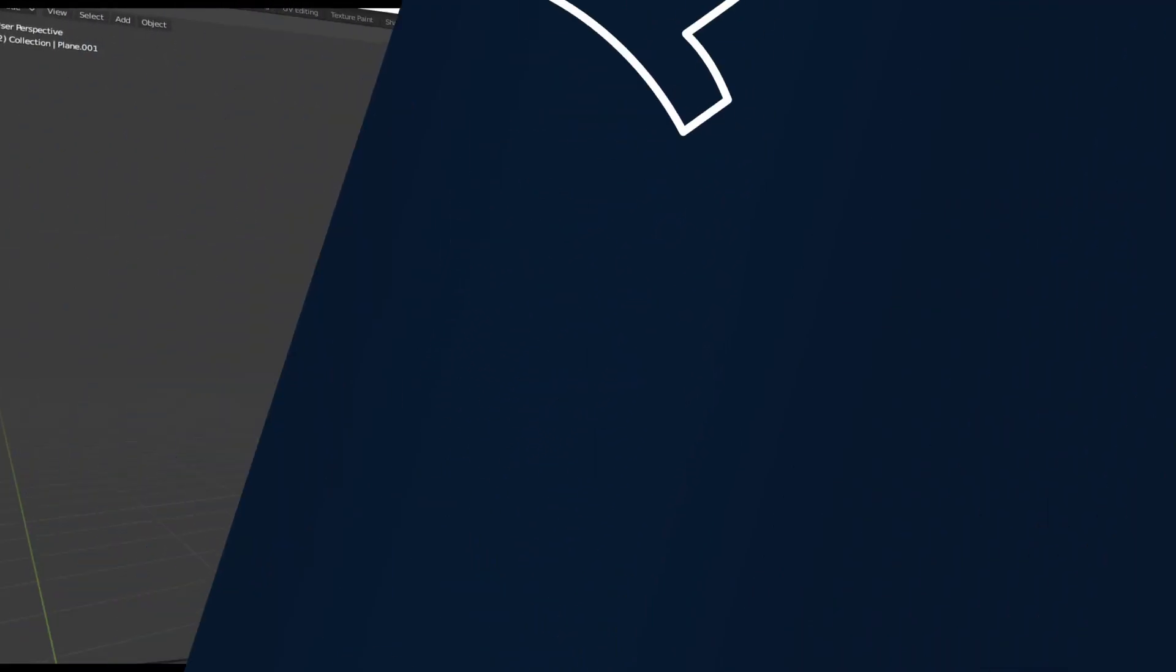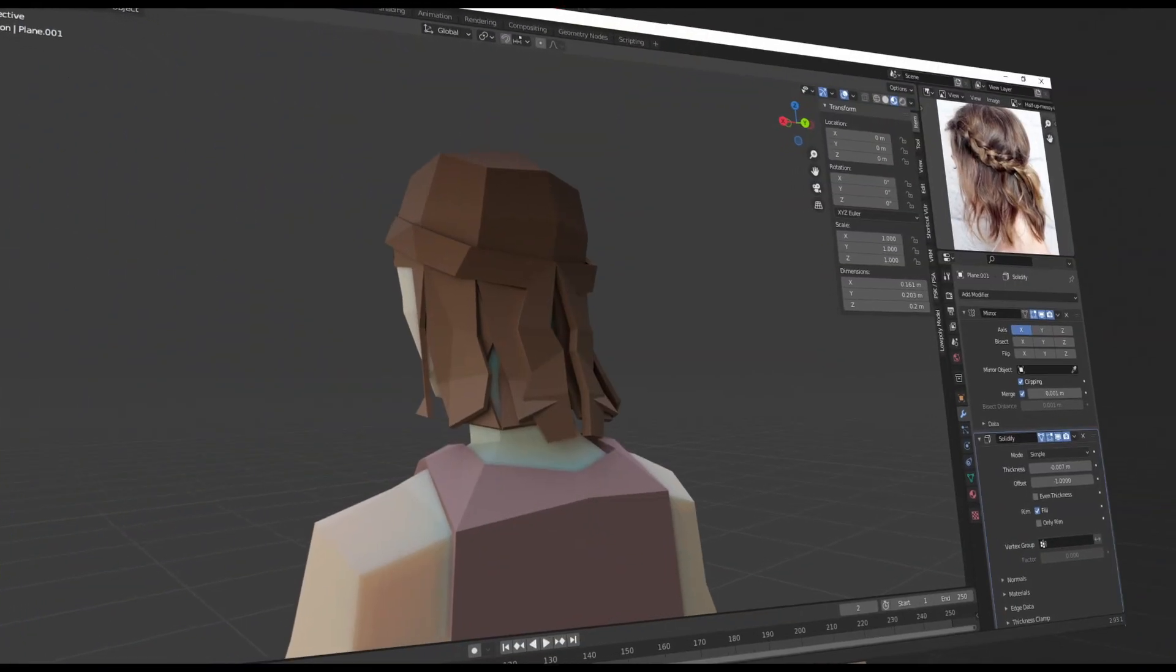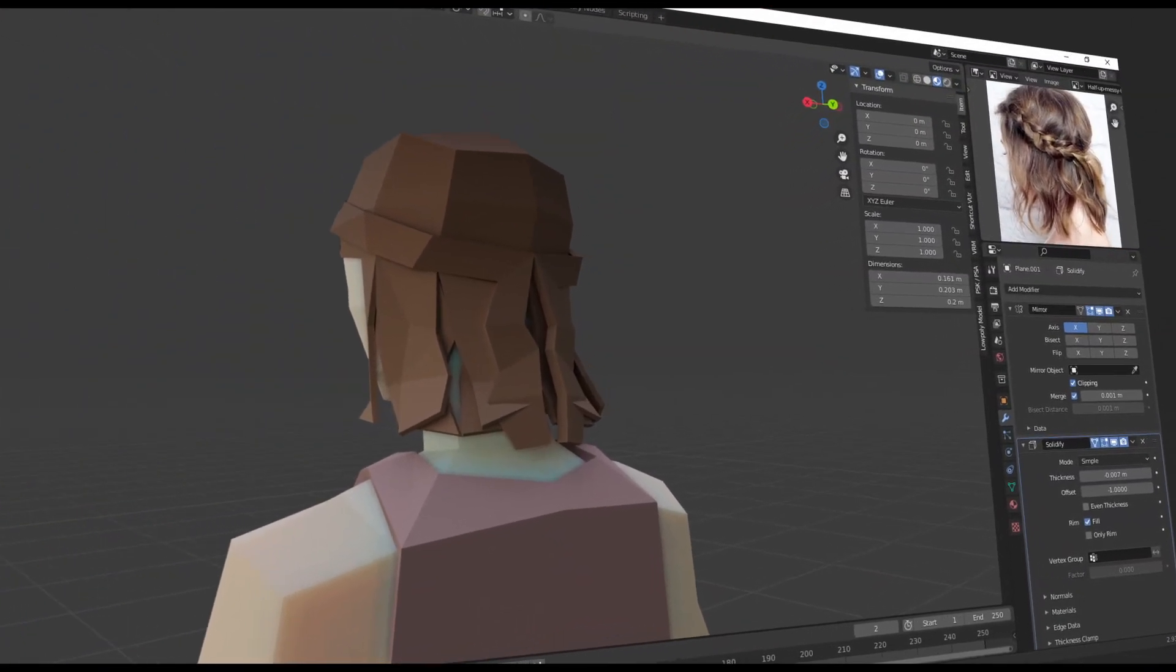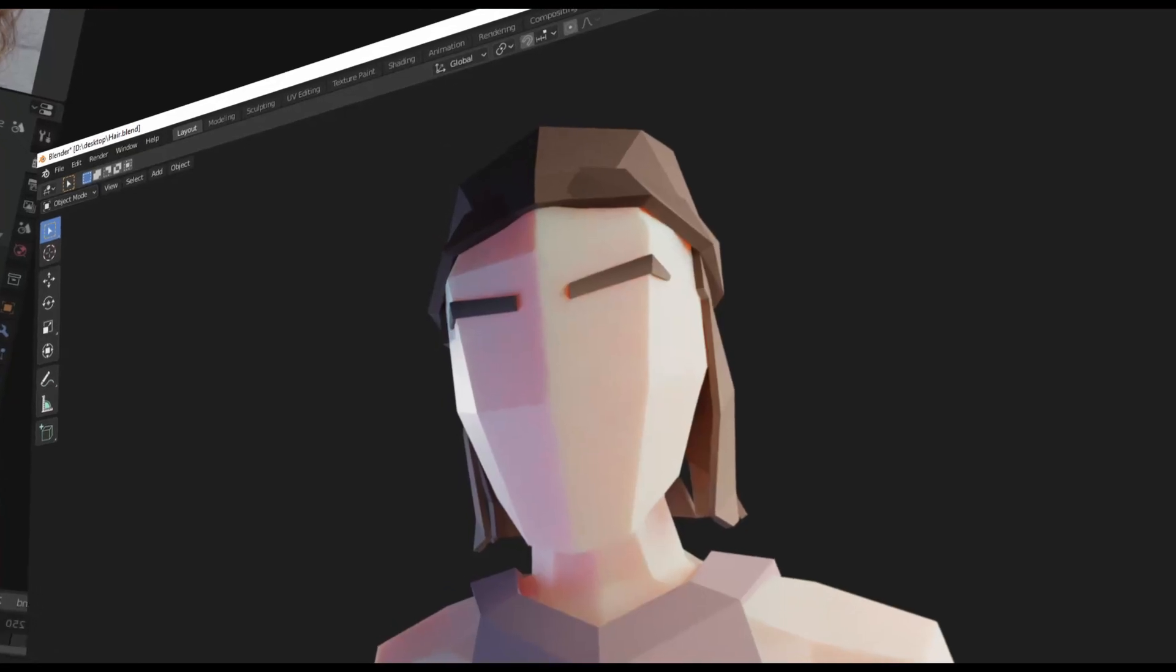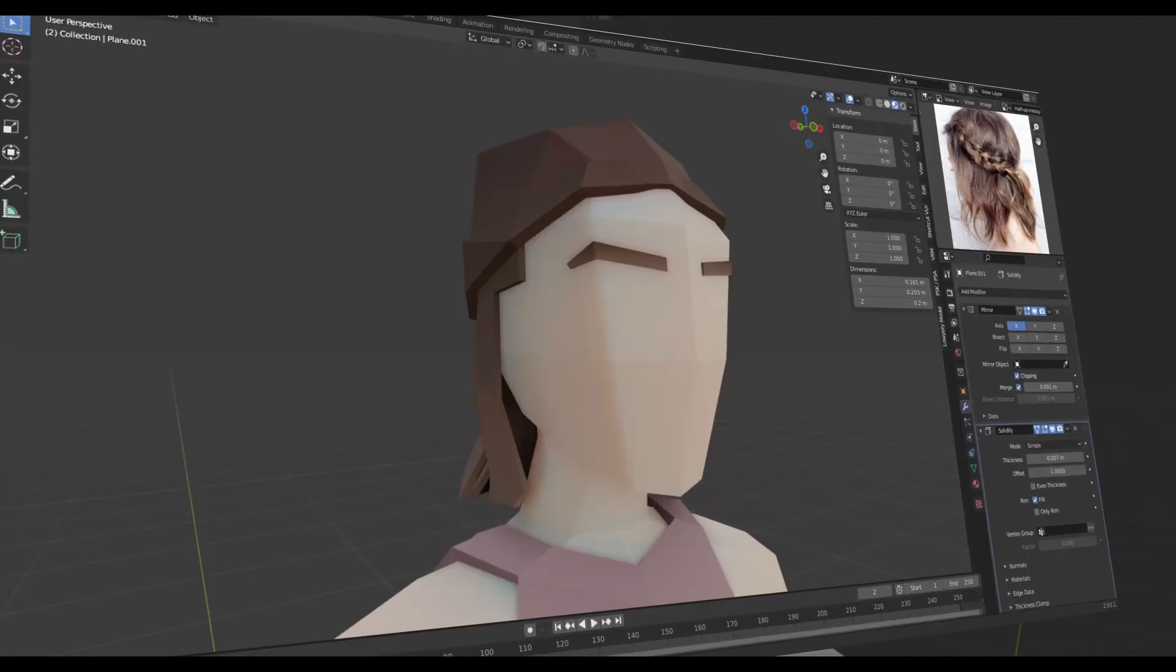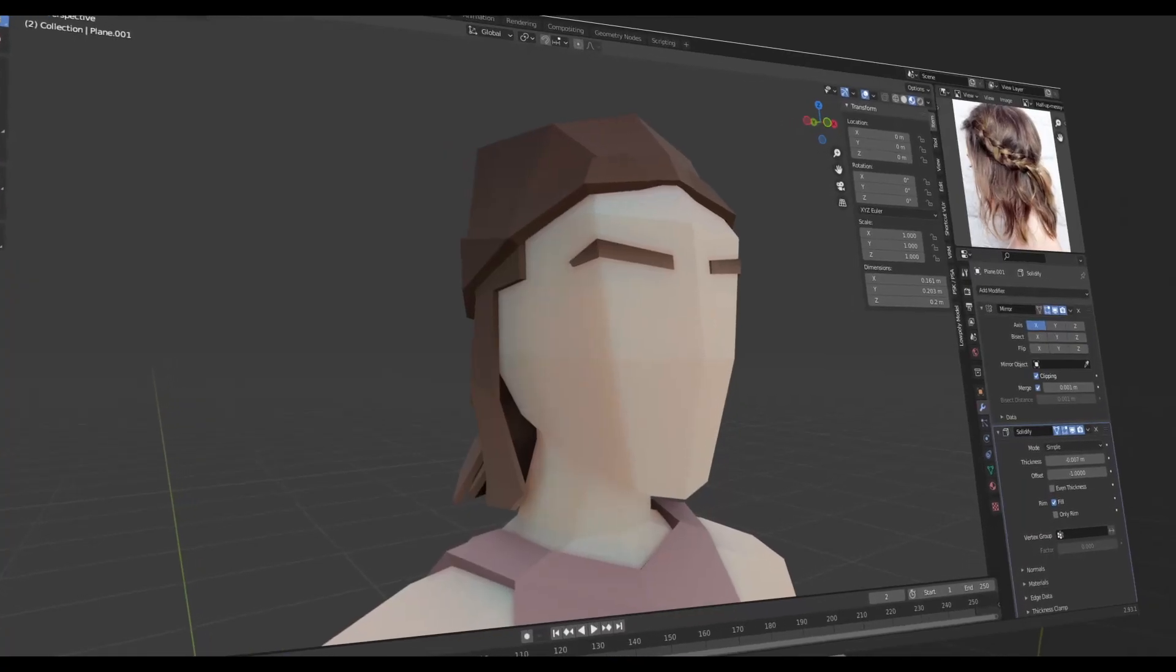Enjoy it. So guys, our last video on how to make low poly hair was quite simple. Today's video is actually a more advanced hairstyle.